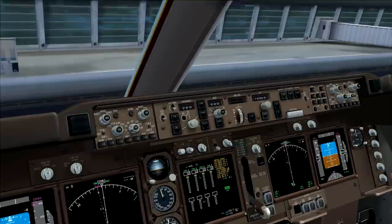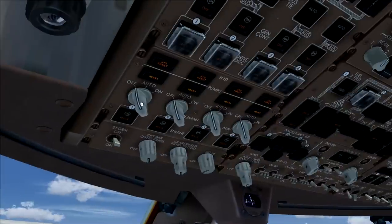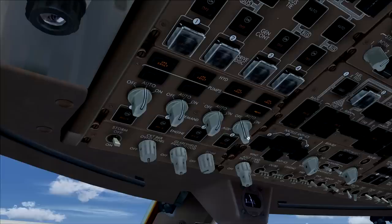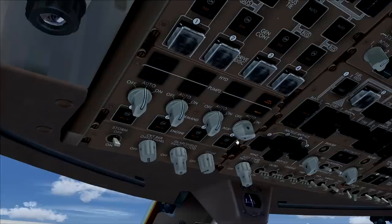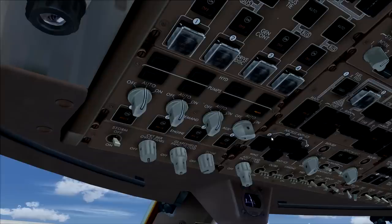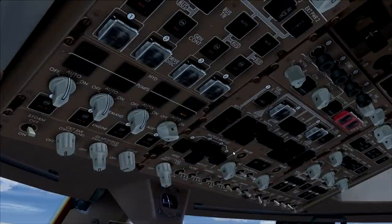First let's look at the hydraulic panel. We're going to move the demand switches to auto, except for number 4 which we'll move to aux — auxiliary. This means number 4 will use electrical power to power the hydraulics, while the others will use engine hydraulic power once the engines are started.